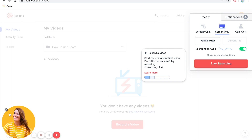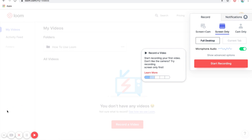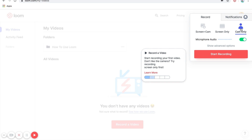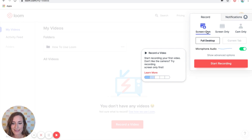If you do screen-only, your profile picture will come up. You can choose to display that if you want, or you can X out and not show that. Or you can do cam only, which is just going to show you. The one I use most often is screen and cam.